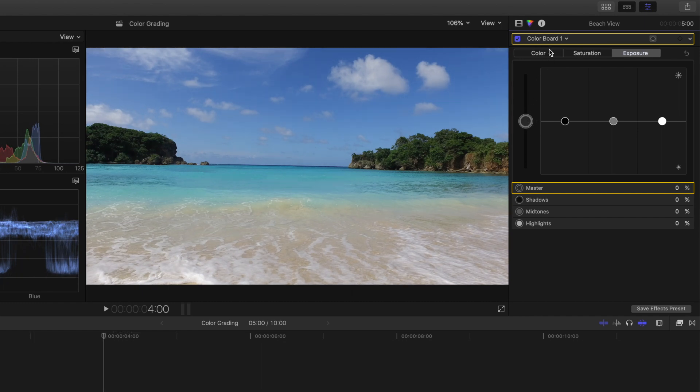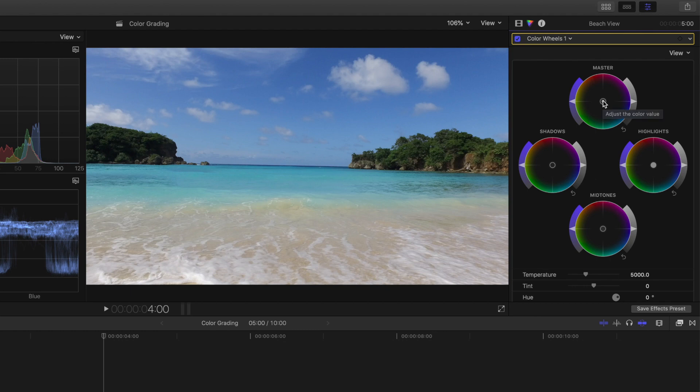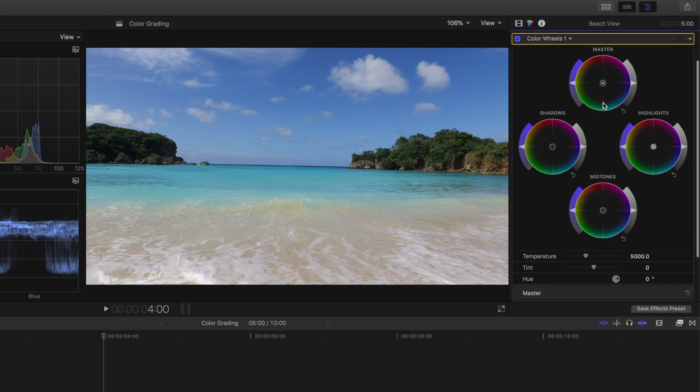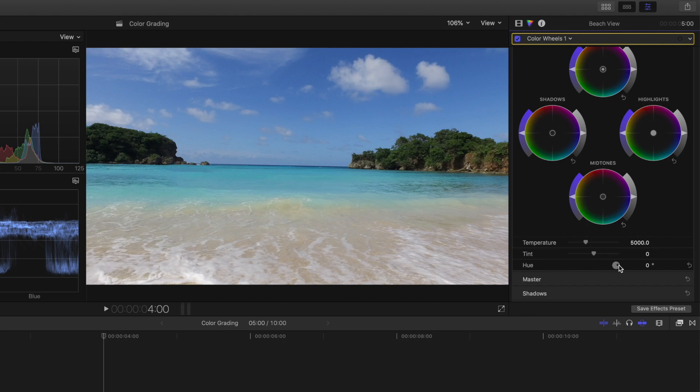Color wheels are a more advanced and compact view of the color board, and dedicate a wheel to each shadows, mid-tones, and highlights, as well as a master wheel too. Below the wheels, you can adjust temperature to make your clip look warmer or cooler, and tint to address green and magenta that work in conjunction with the temperature. And then below that, you have hue to adjust the color value of your whole clip.